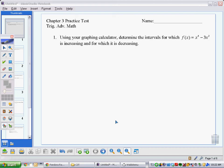This video will serve as a video answer key for our Chapter 3 practice test for FST. So let's begin.